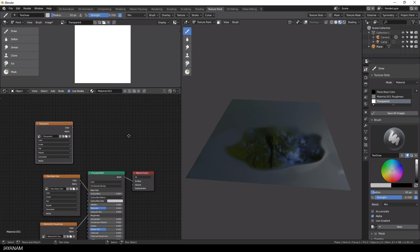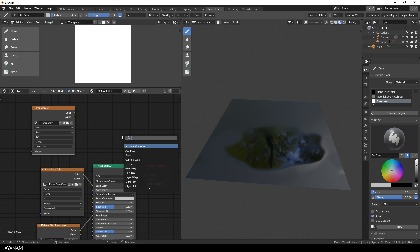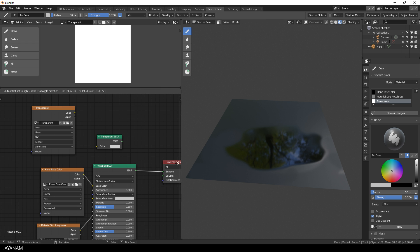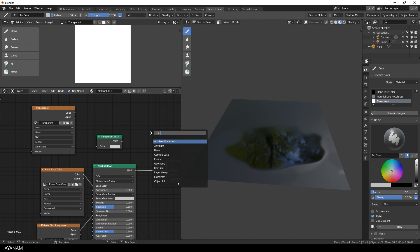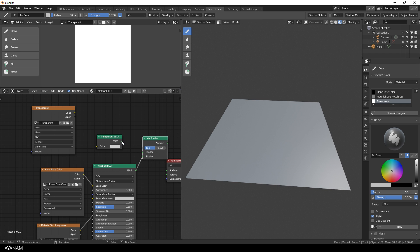I put it up here and then I add a new transparent shader. This is called transparent BSDF. Then I have to add another shader and this is a mix shader, because I want to mix the transparent shader and the principled shader.